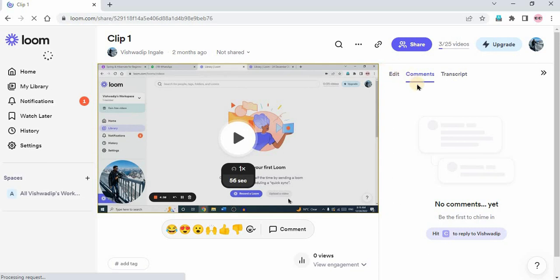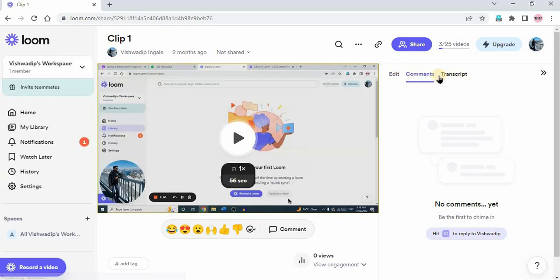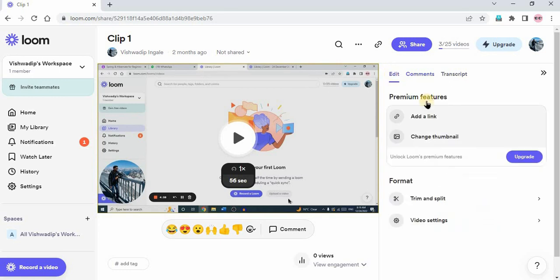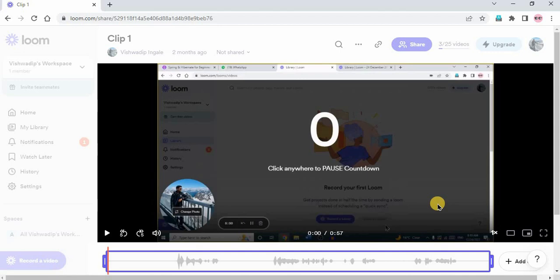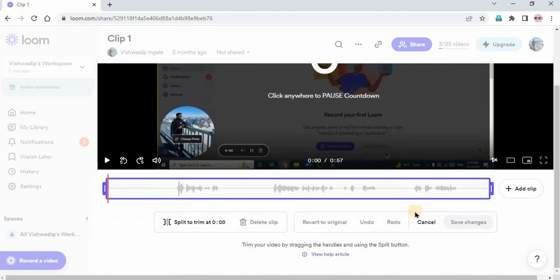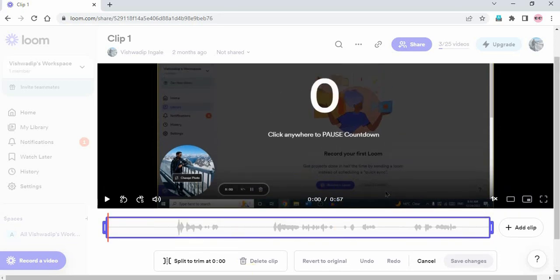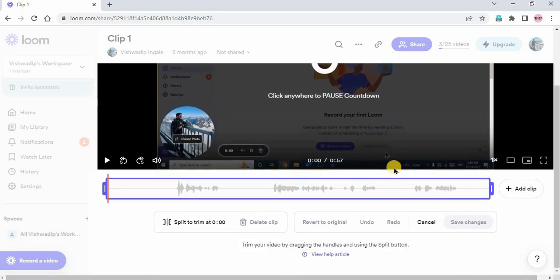Under format you can see trim and split, just click on that. After clicking on that, you will find the editing section below the video like this.